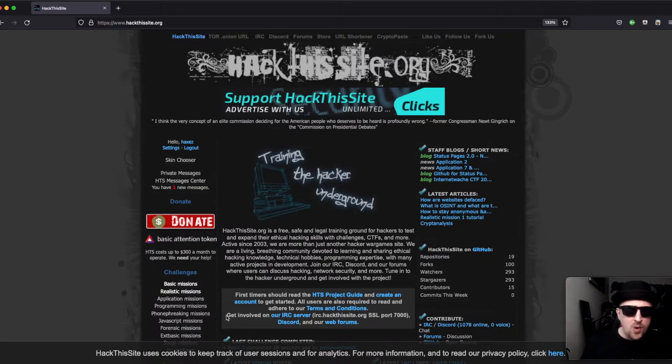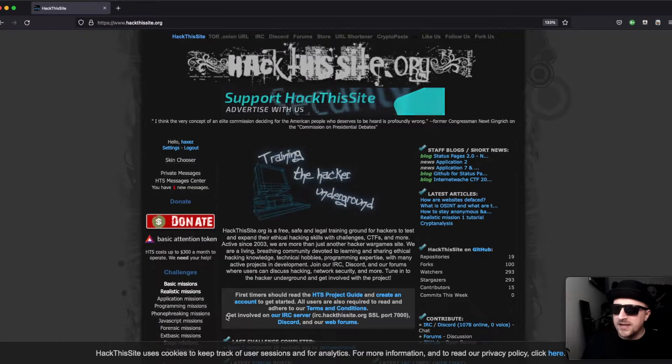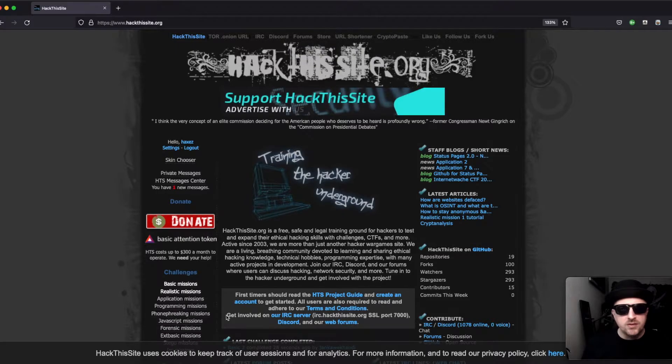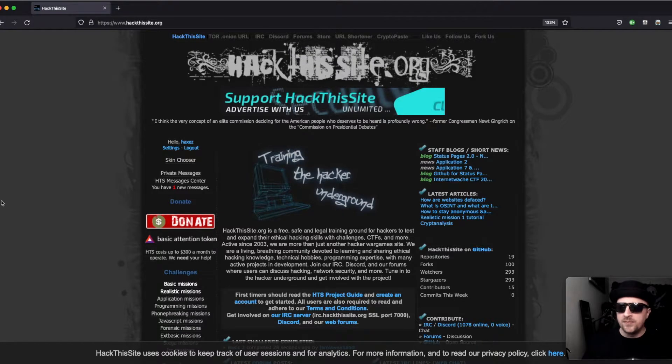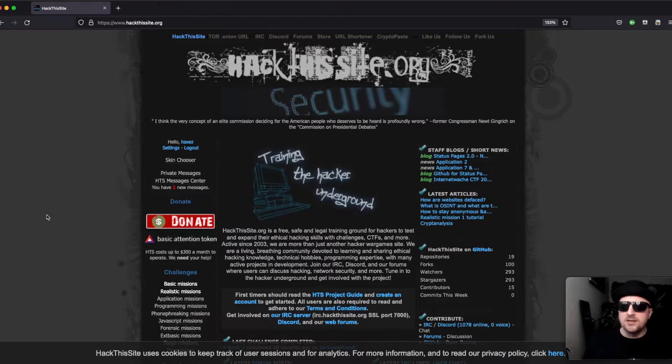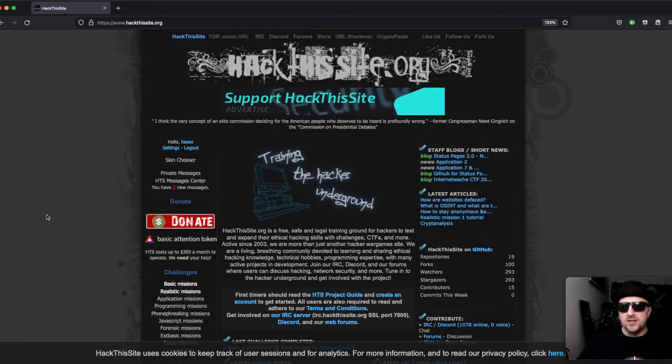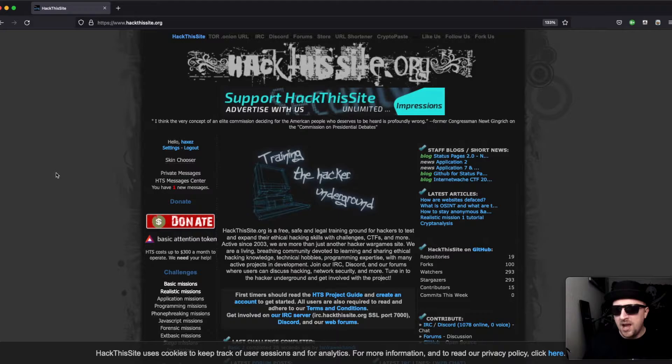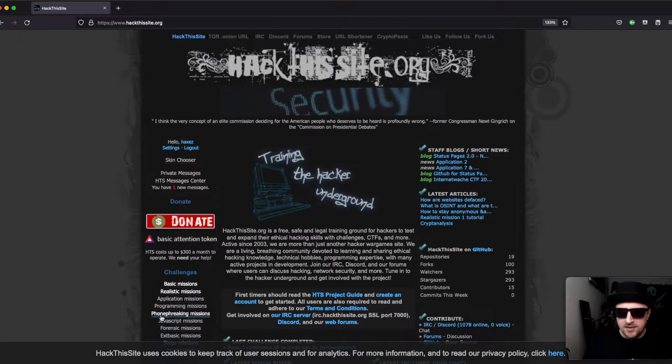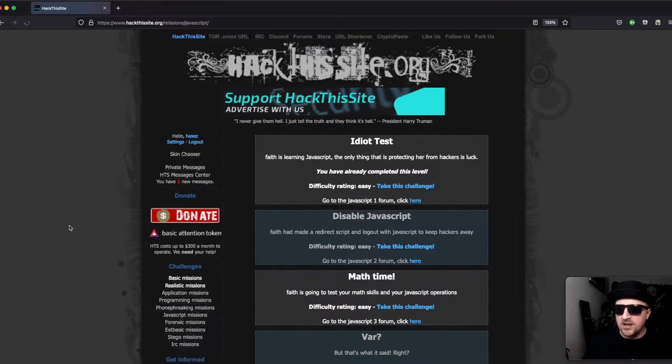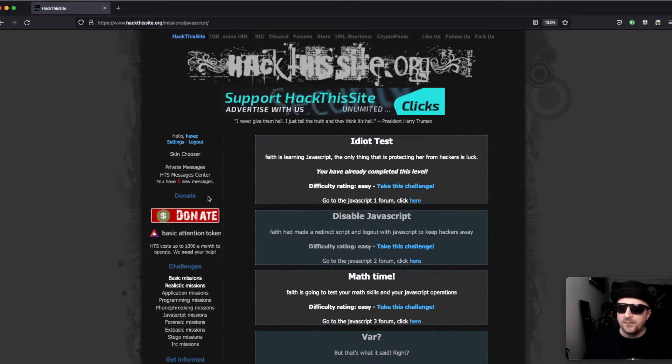Hello world wide web and welcome to Hacks, where today we are working out the JavaScript missions on Hack This Site. We've just finished all the realistic missions, so if you want to go back and check out those videos for solutions, be my guest.